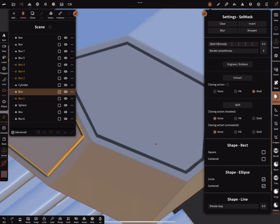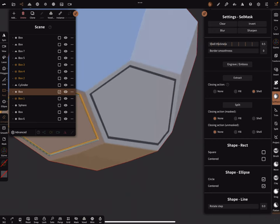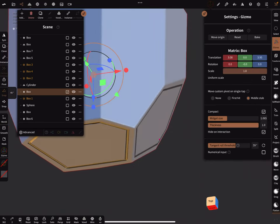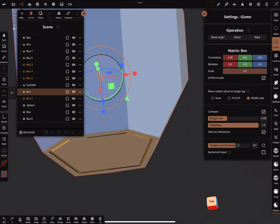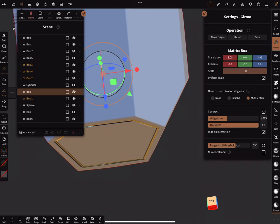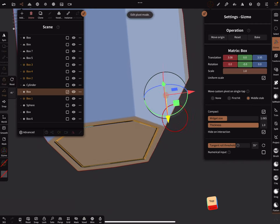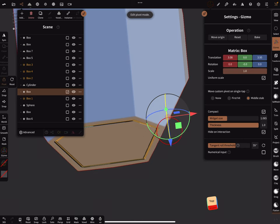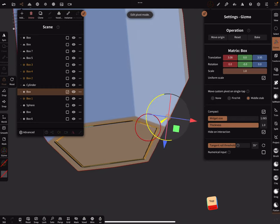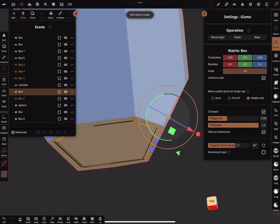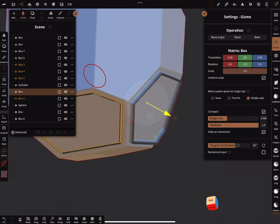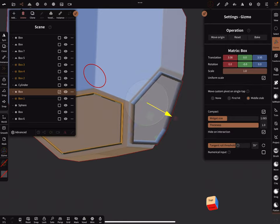The other option is the gizmo. You can always use the gizmo for something. When you change the pivot, snapping on, in a direction like this. Then you can use the scaling like this.